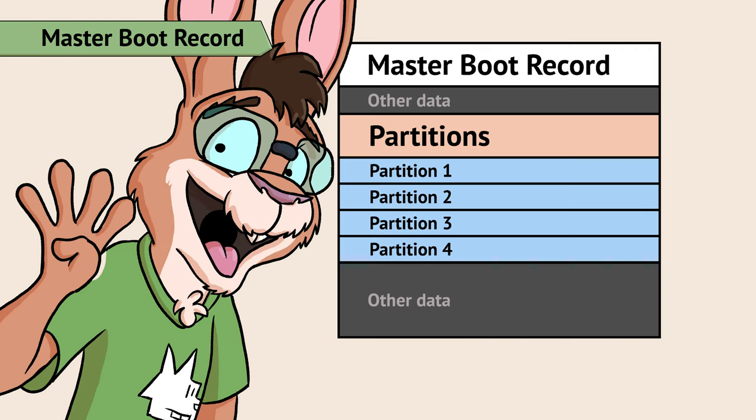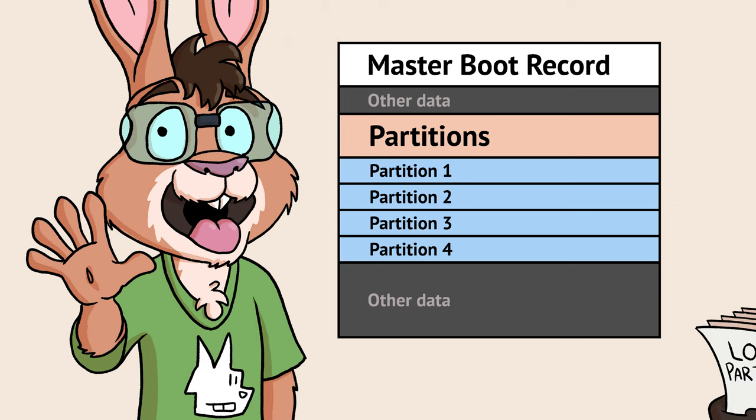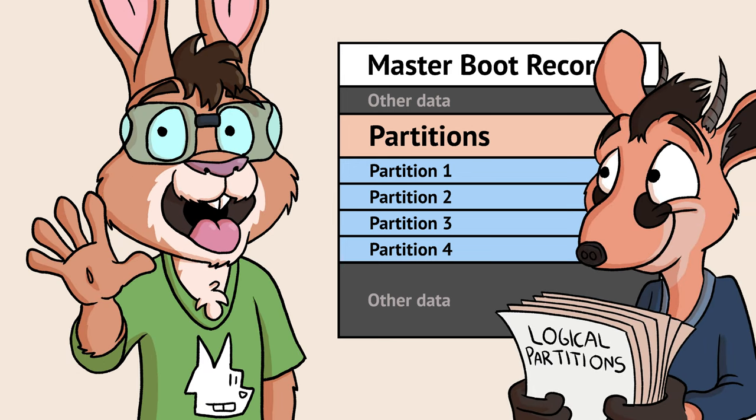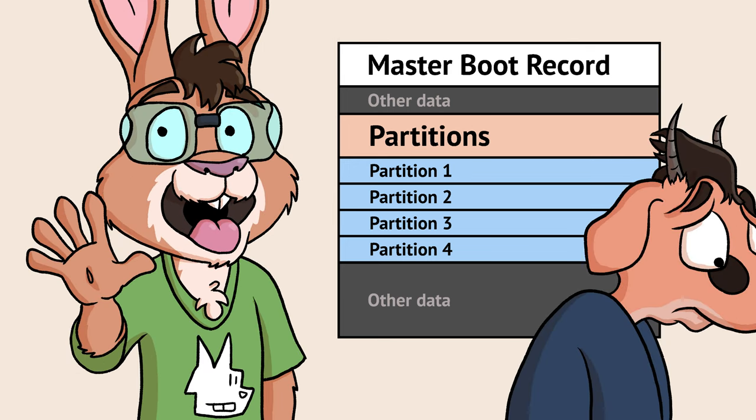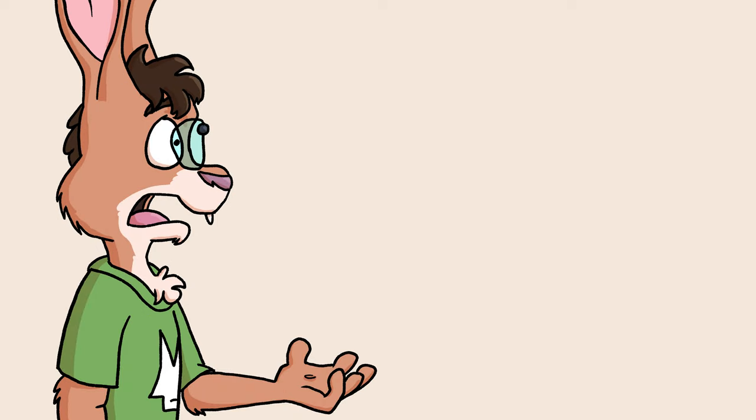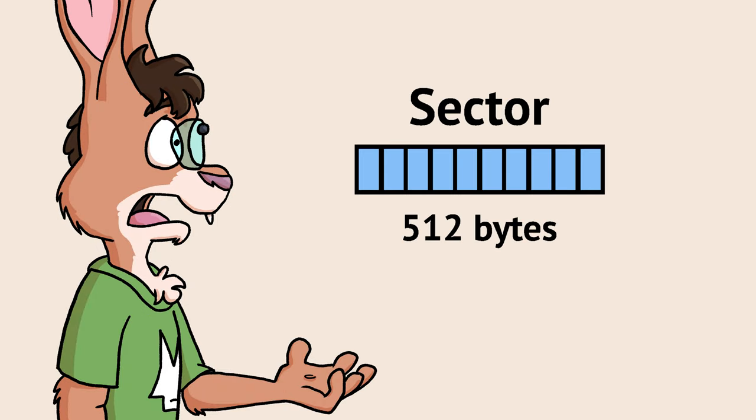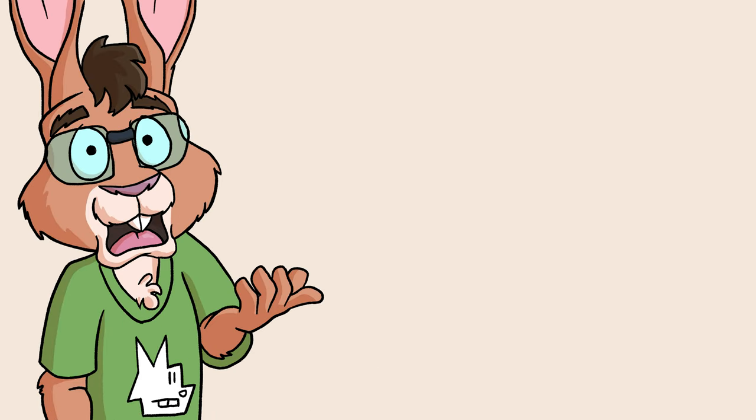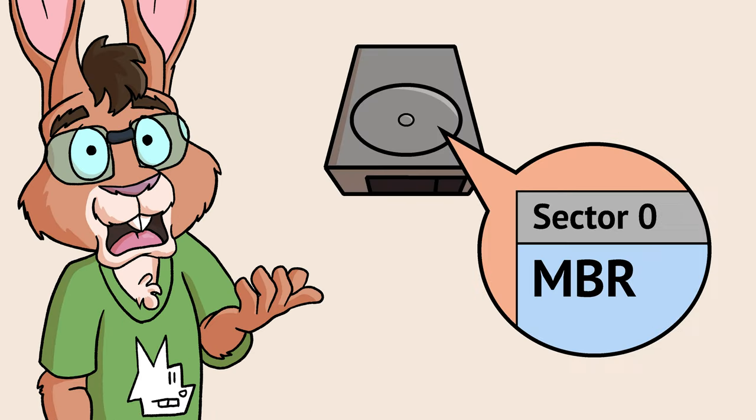The master boot record structure allows defining up to four partitions. You can have more than that, but we're just going to skip logical partitions for now. The space on hard drives is broken up into chunks called sectors. The master boot record is found in sector zero of the hard drive.